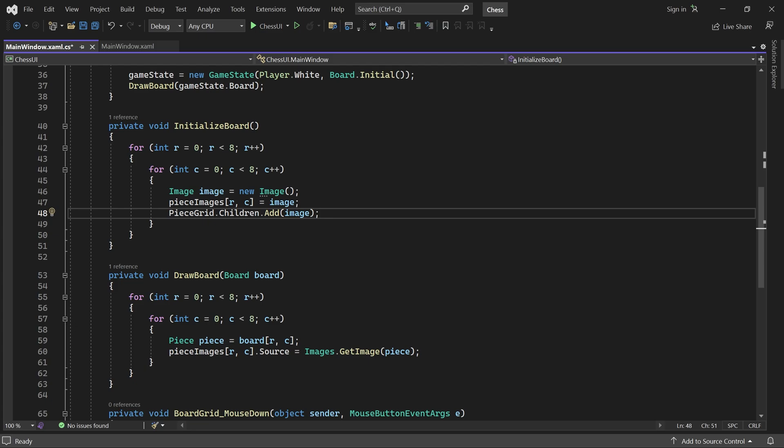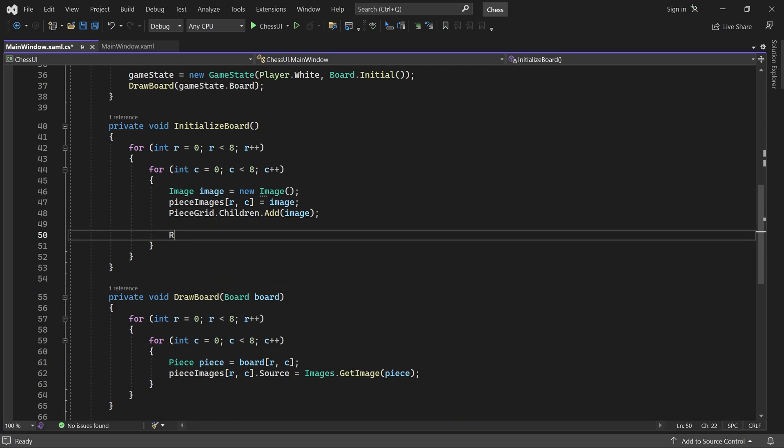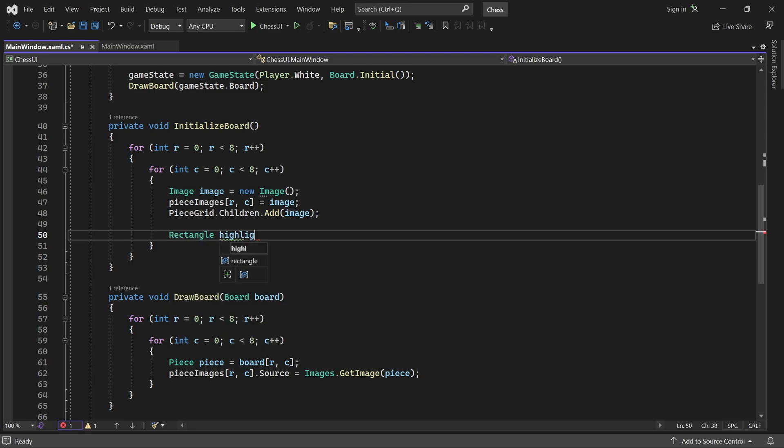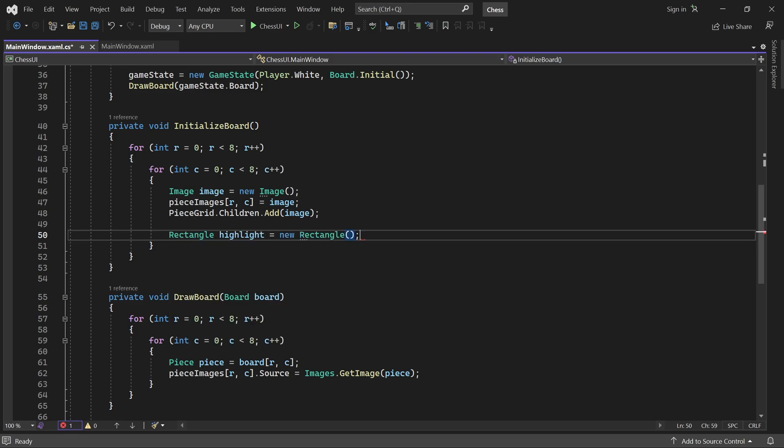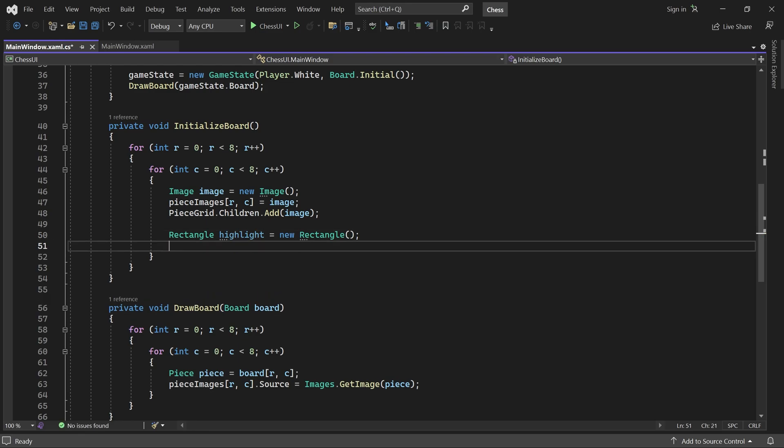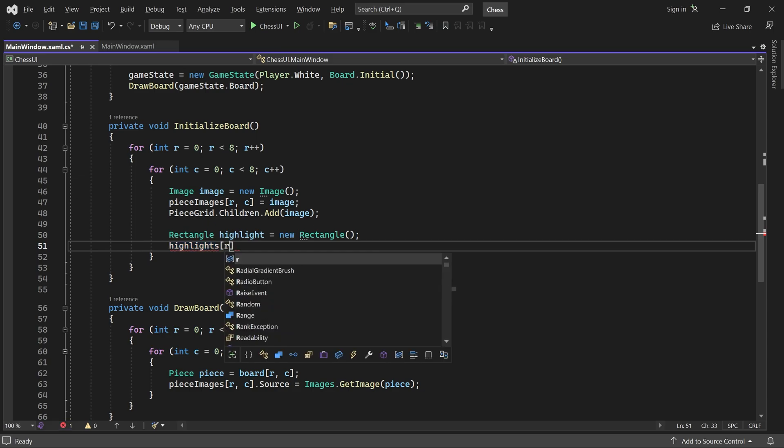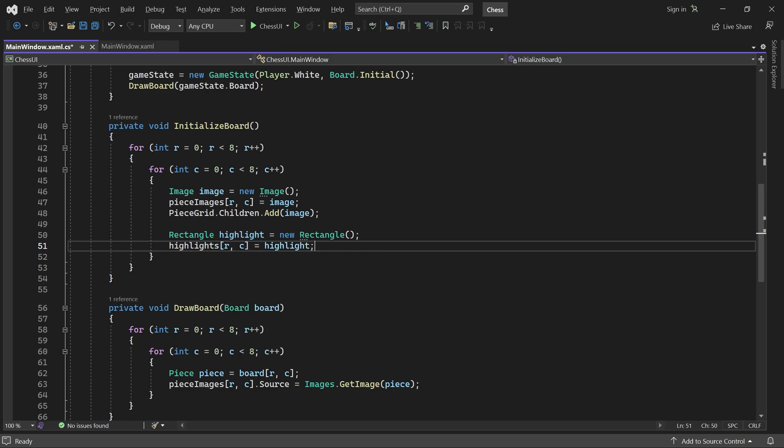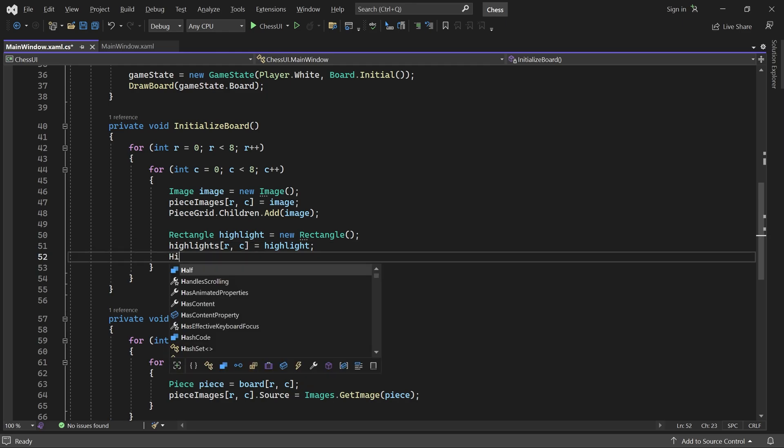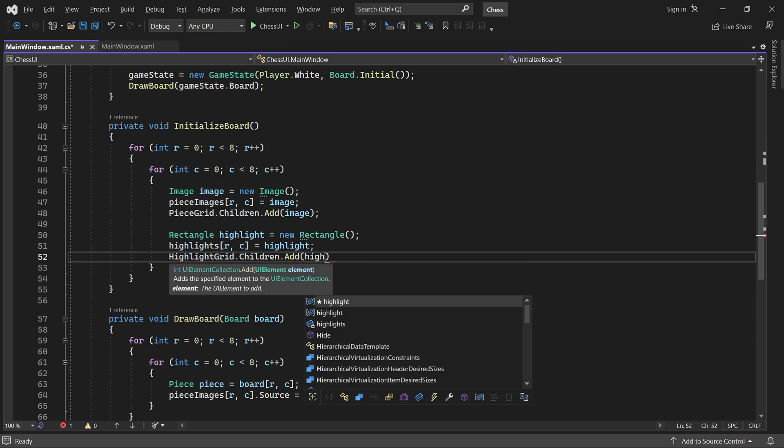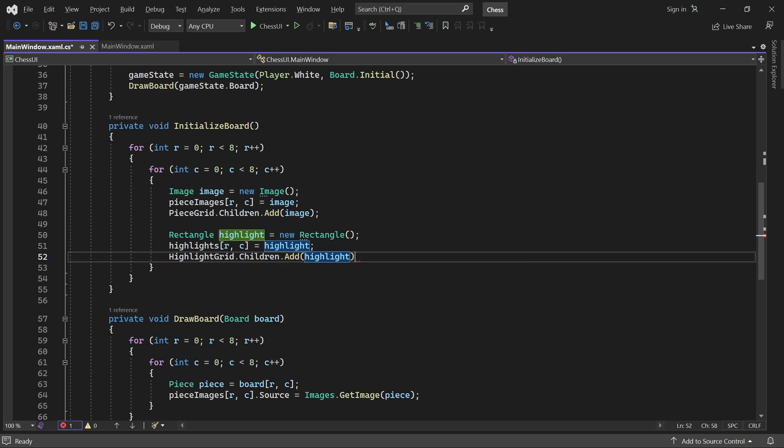For each position, we create a rectangle, store it in the highlights array, and add it as a child to the highlight grid. The highlights are transparent by default, so they won't be visible until we need them.